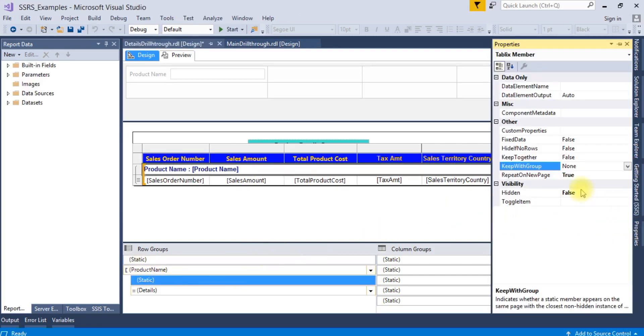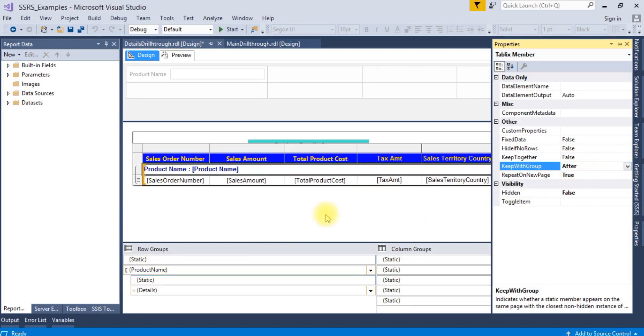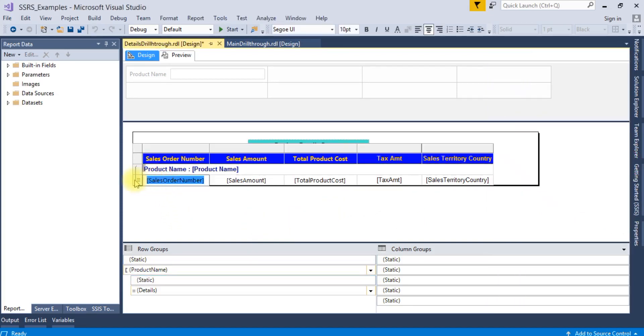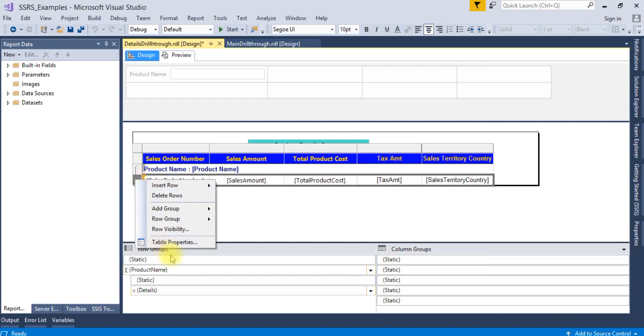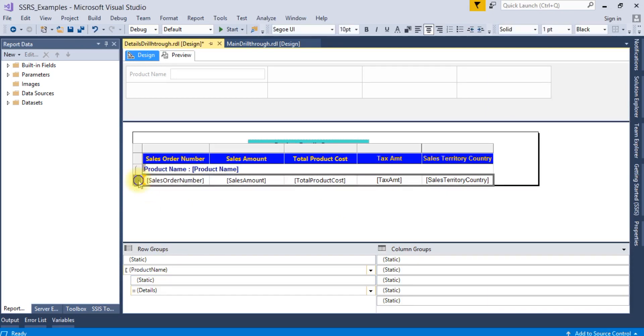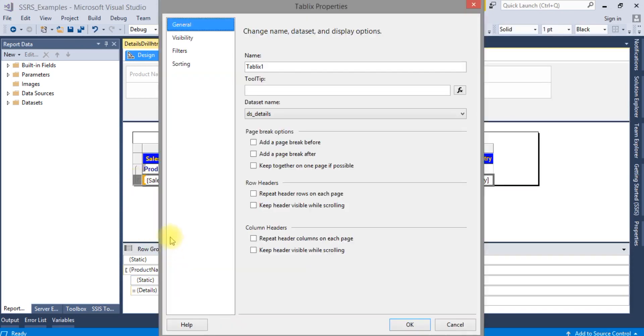Also go to the Tablix properties by right-clicking here. In Tablix properties, under row headers, check repeat header rows on each page, and under column headers, check that as well.